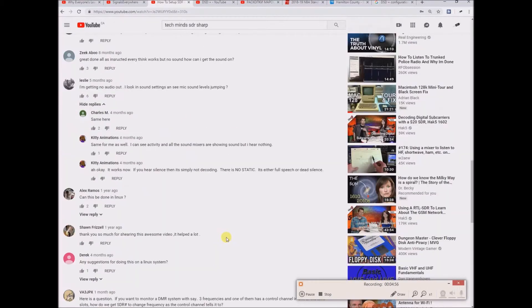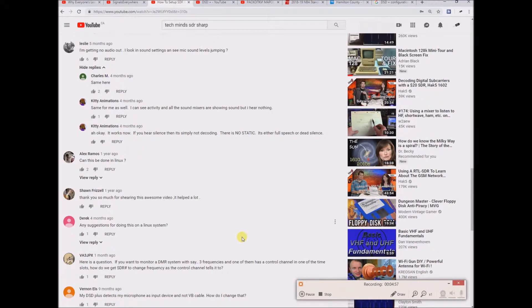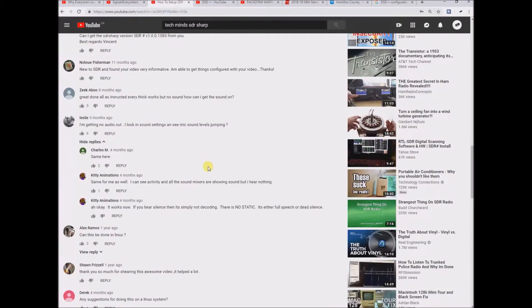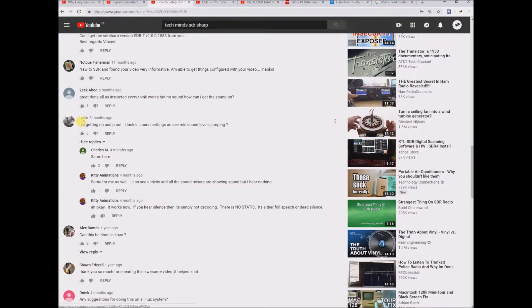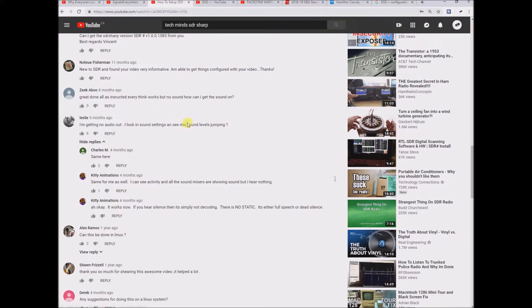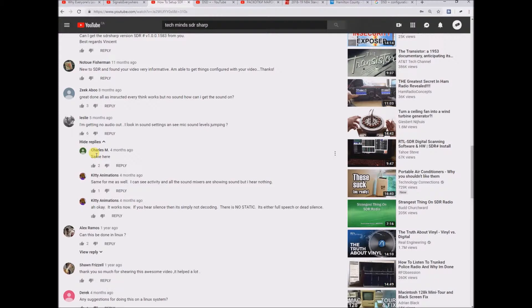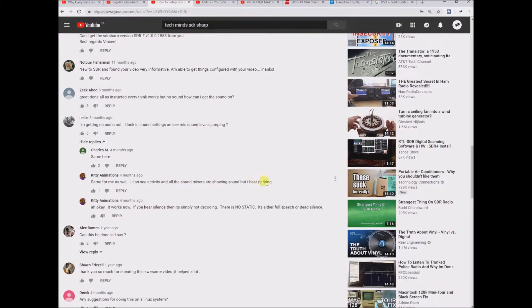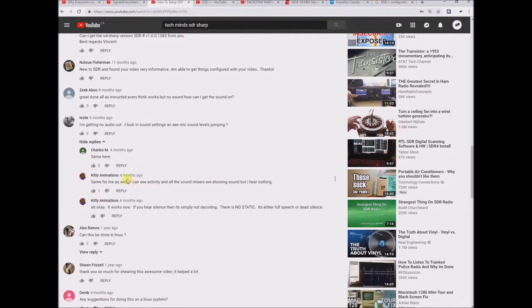Is that because there's no actual voice transmission speaking on this transmission? Is that why it's not decoding? Because somebody else left another comment on this page. Someone says I'm getting no audio out. I look in sound settings and see mic and sound levels jumping. I kind of know what that means, kind of don't. Somebody else says yeah same here and then this person says same for me as well. I can see activity and all the sound mixers are showing up but I hear nothing.